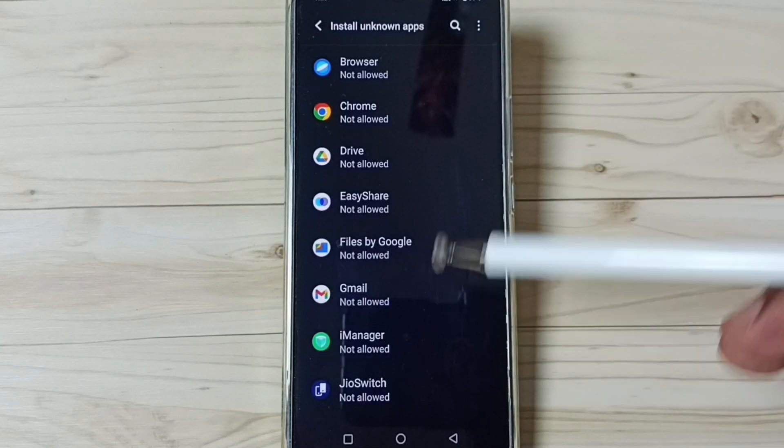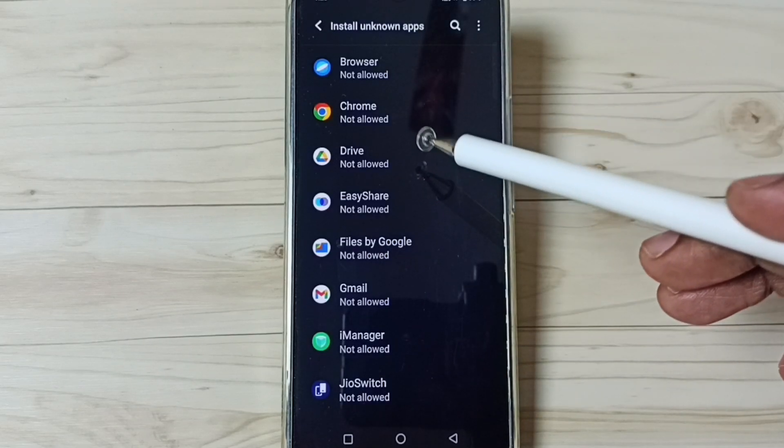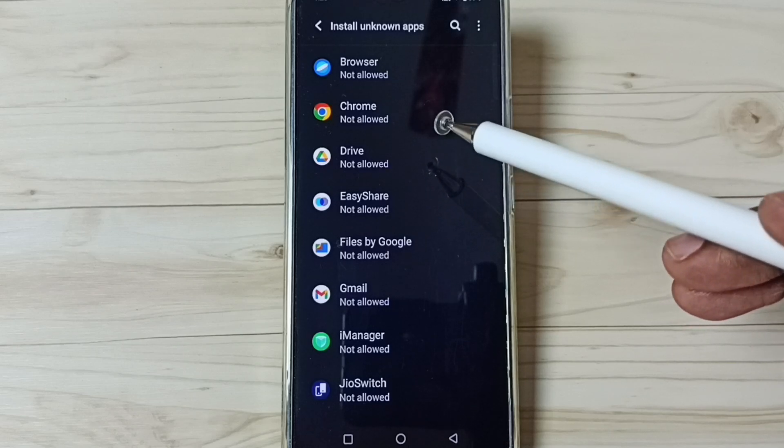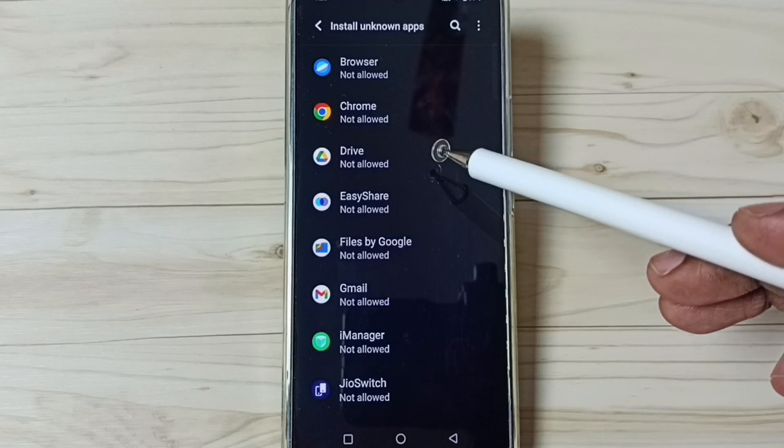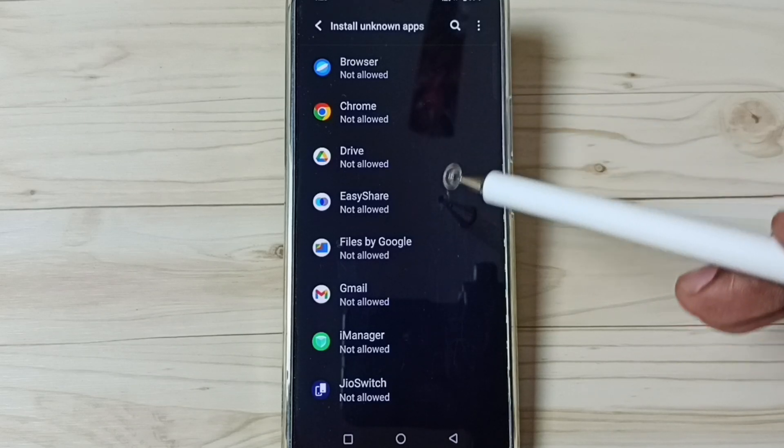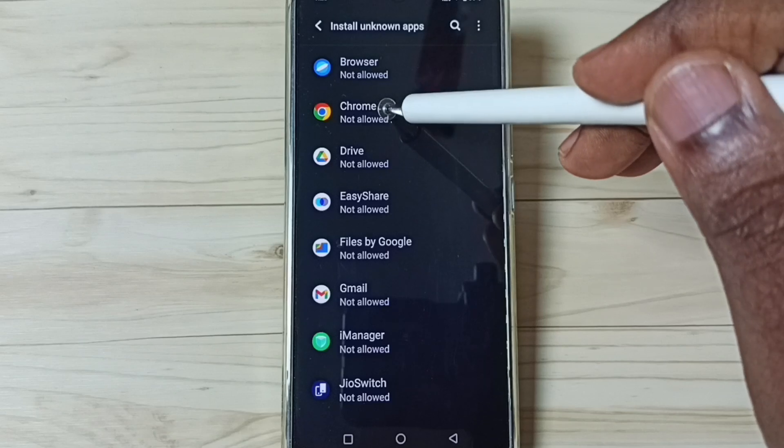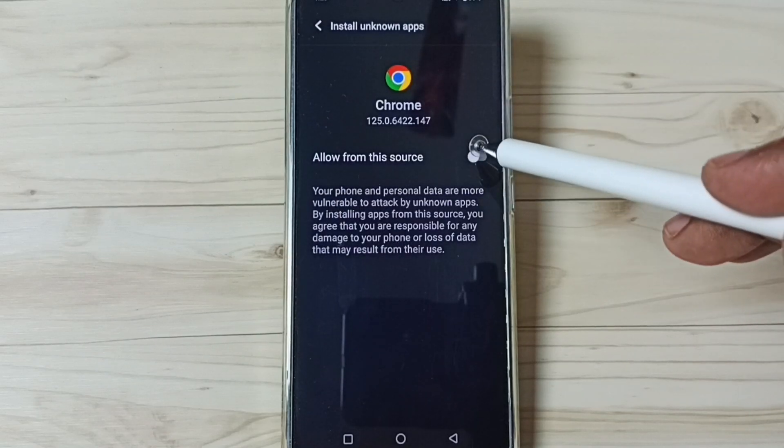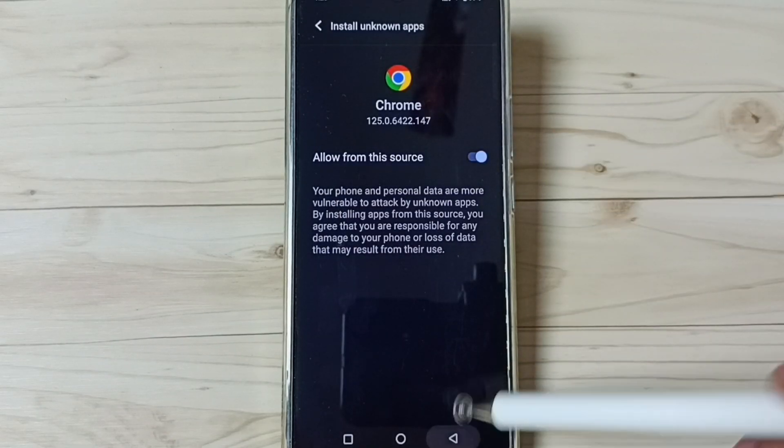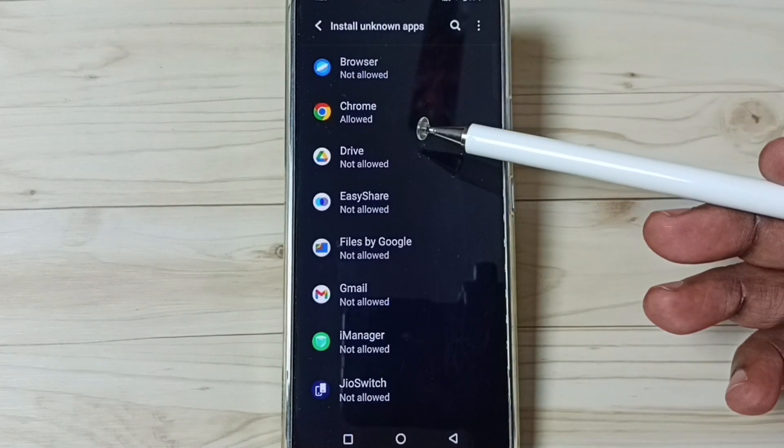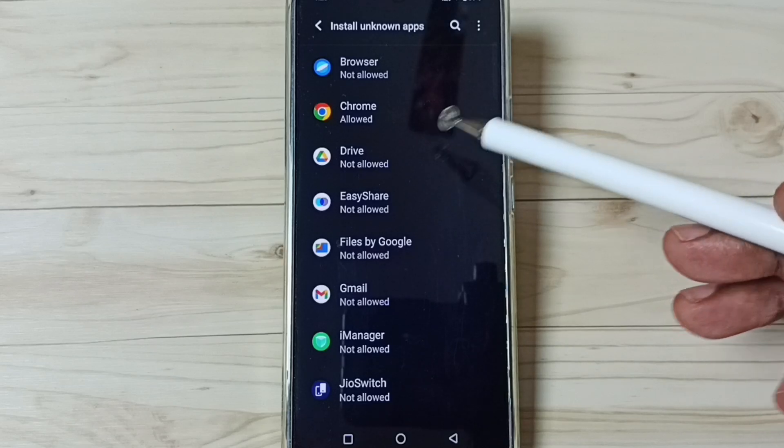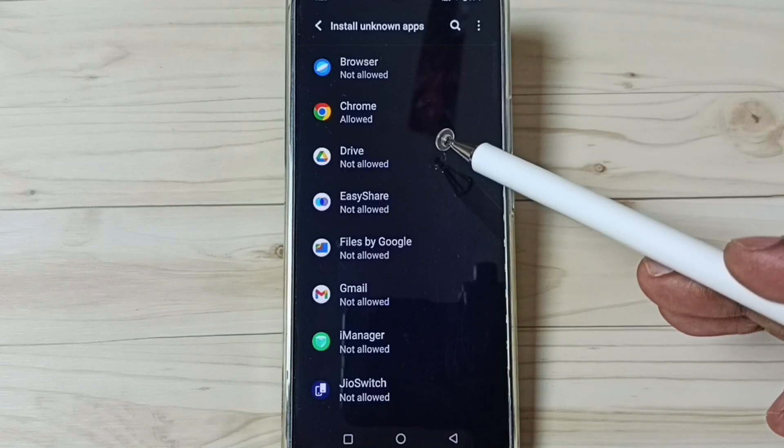Here you can see list of apps. From this list we can select one app then we can allow that app to install Android APK file from unknown source. For example, let me select this Google Chrome browser, then enable, tap here, done. So now I have allowed Google Chrome browser to download and install Android APK file from unknown source without any error.